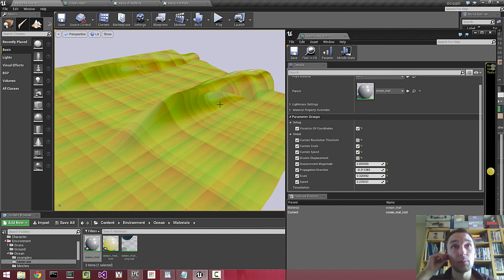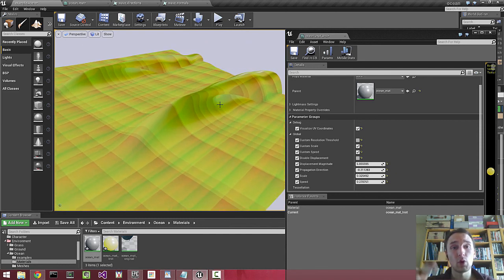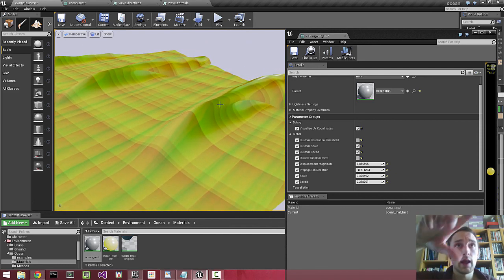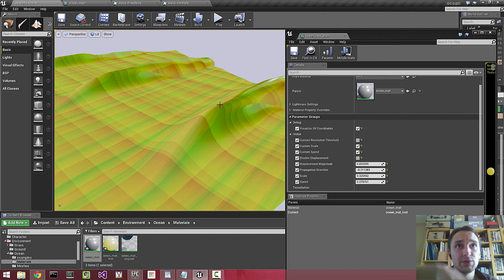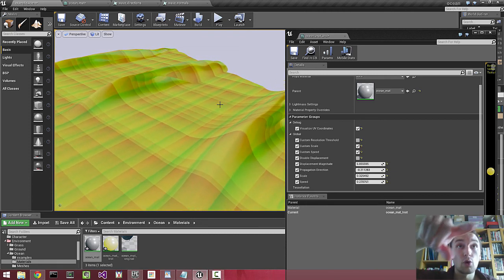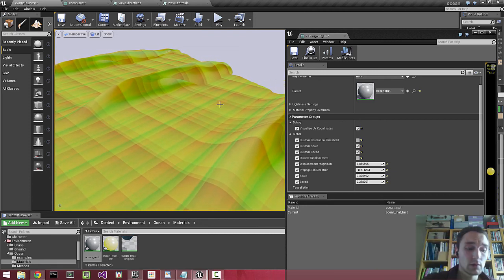So the flow map can manipulate the propagation direction so that if there is an object out at sea, the water will flow around it.